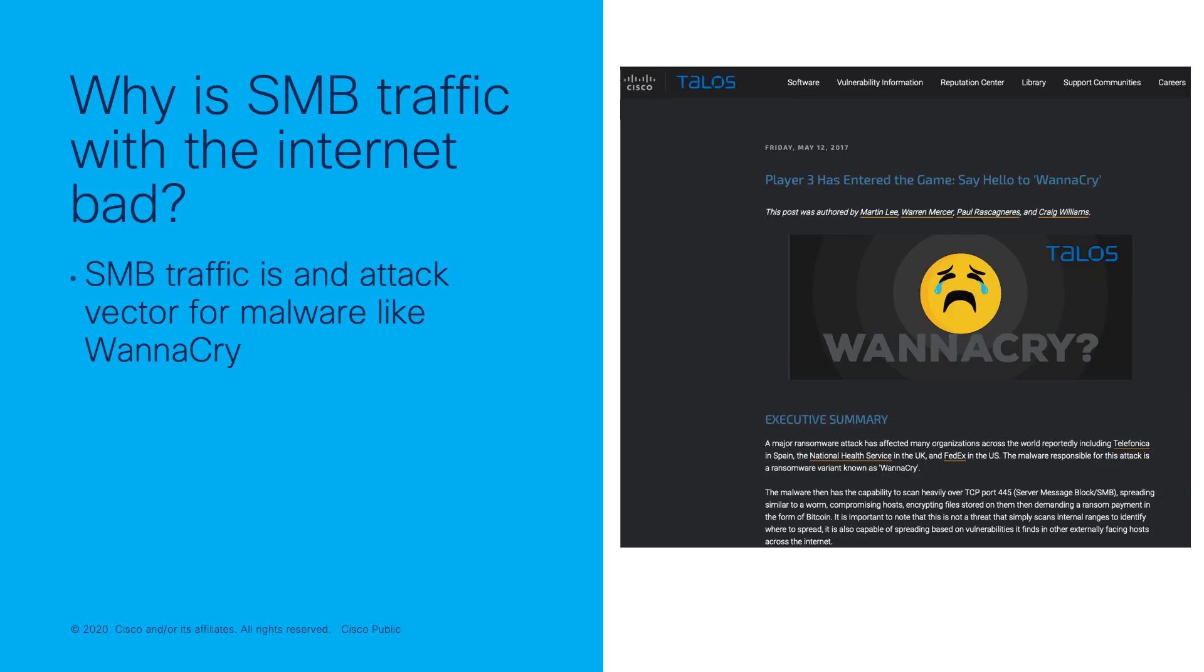Server Message Block Traffic, or SMB as it's commonly known, is a Windows File Share protocol.